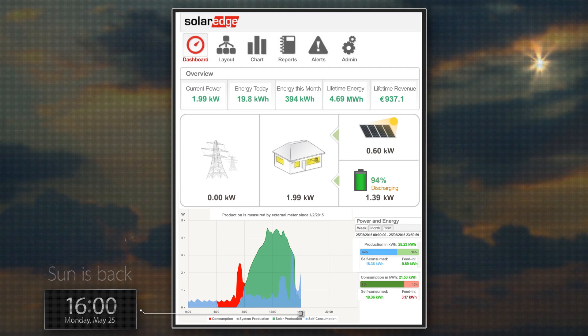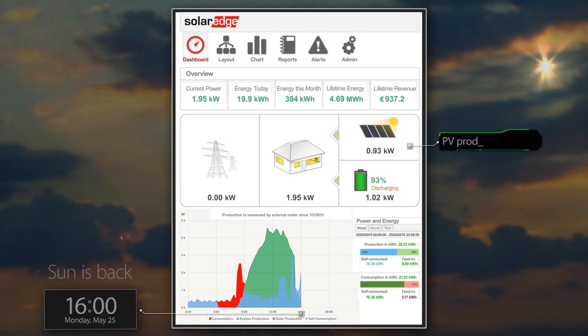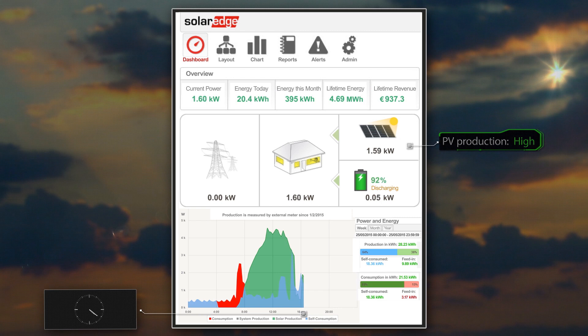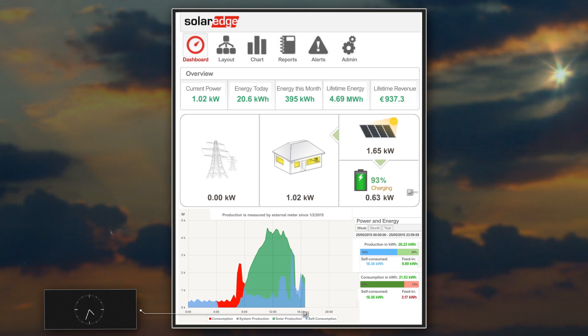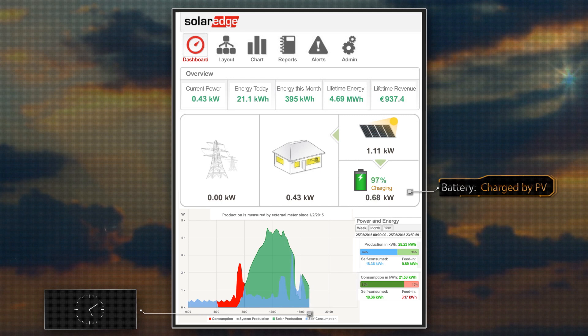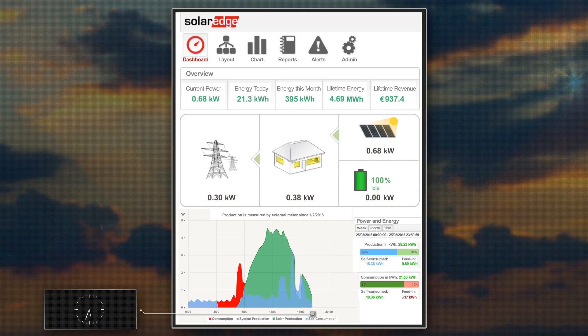Good news! At 4pm, the sunny weather has returned. PV production is back to levels high enough to supply the loads, charge the battery, and even export excess energy to the grid.